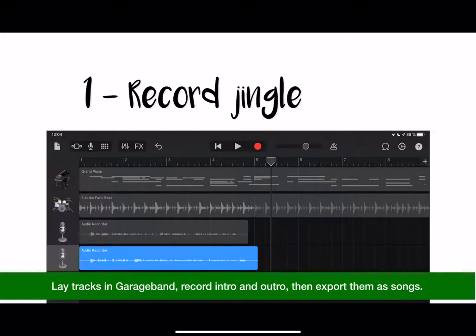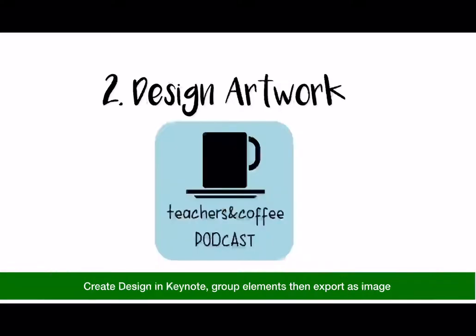I'm going to show you how I do this with my class. I presented them with a jingle track — a piano and a drum — and they had the task of recording an intro and an outro track on the microphone, exporting them as a song. Then they design their artwork, which I did easily in Keynote using shapes and text.